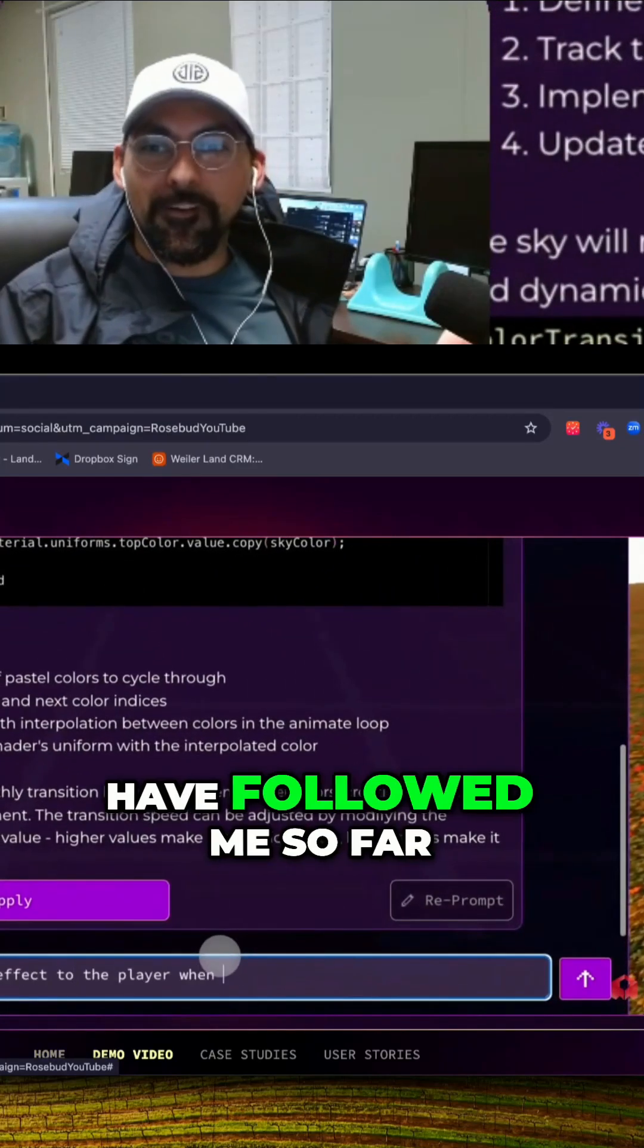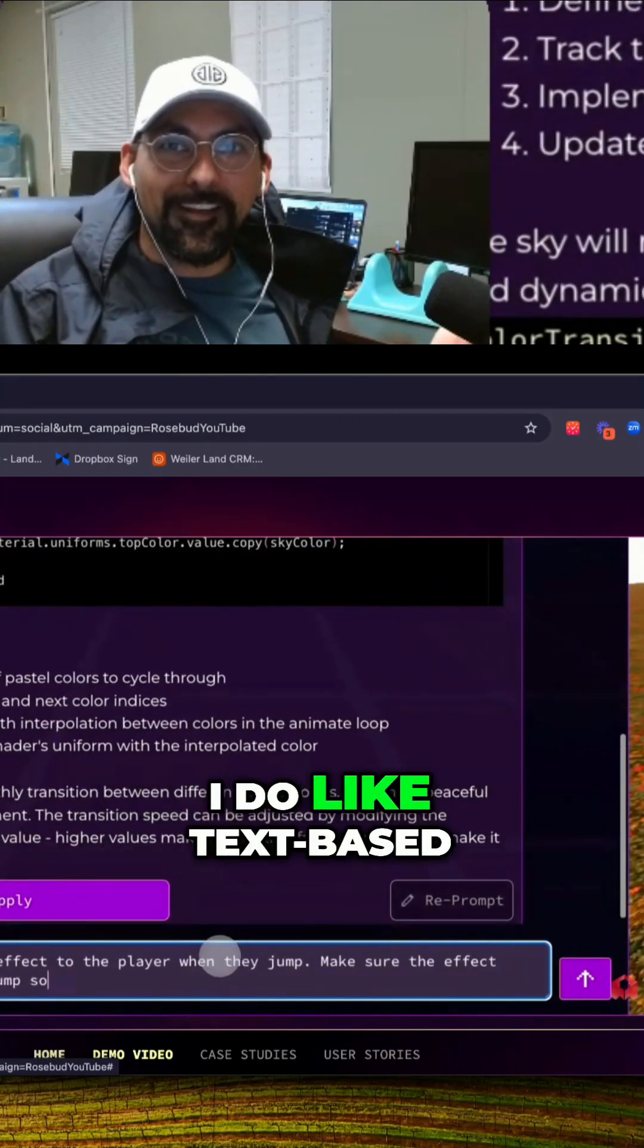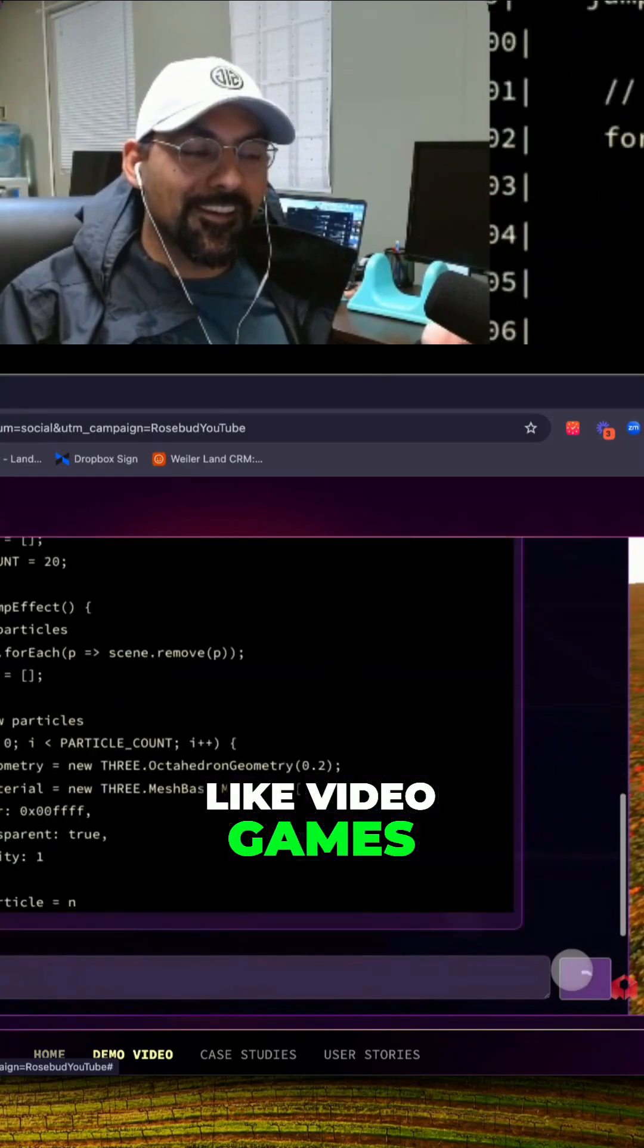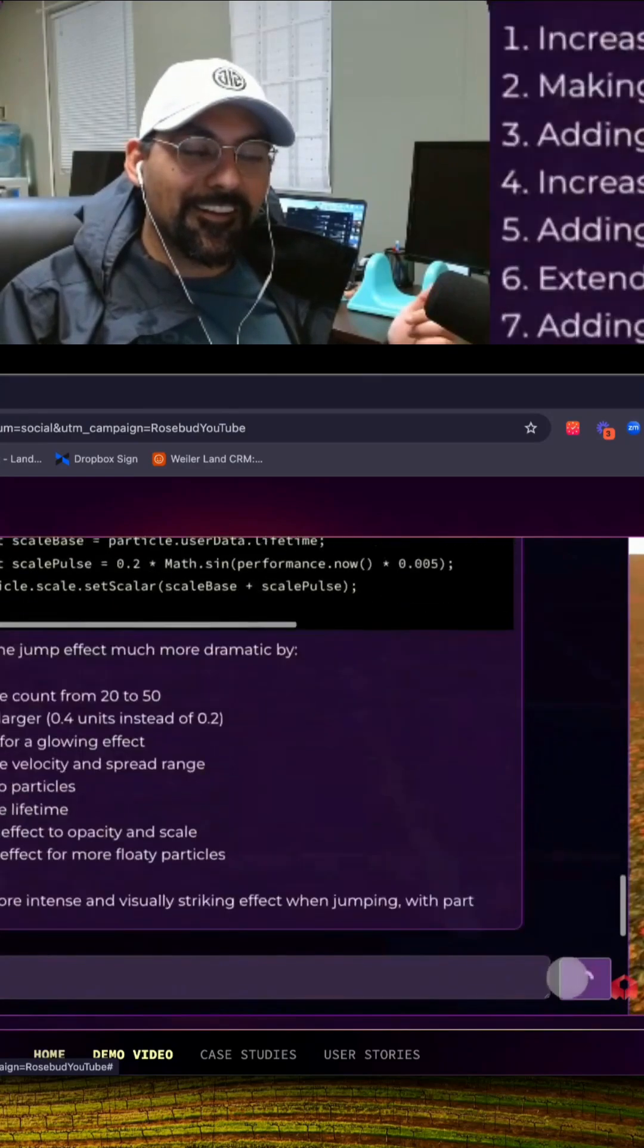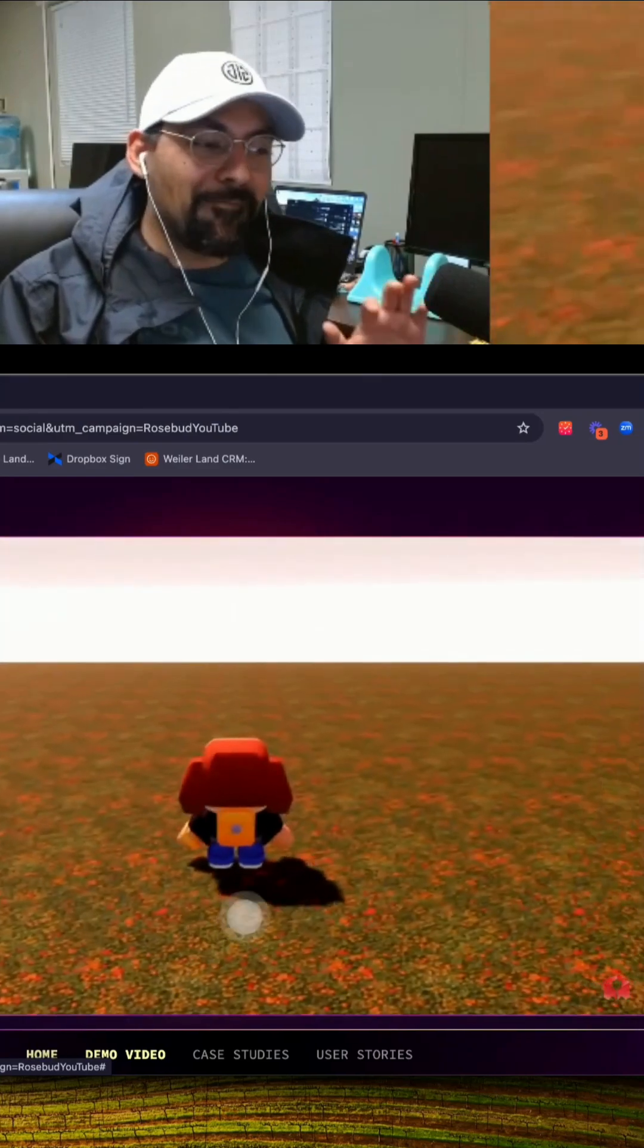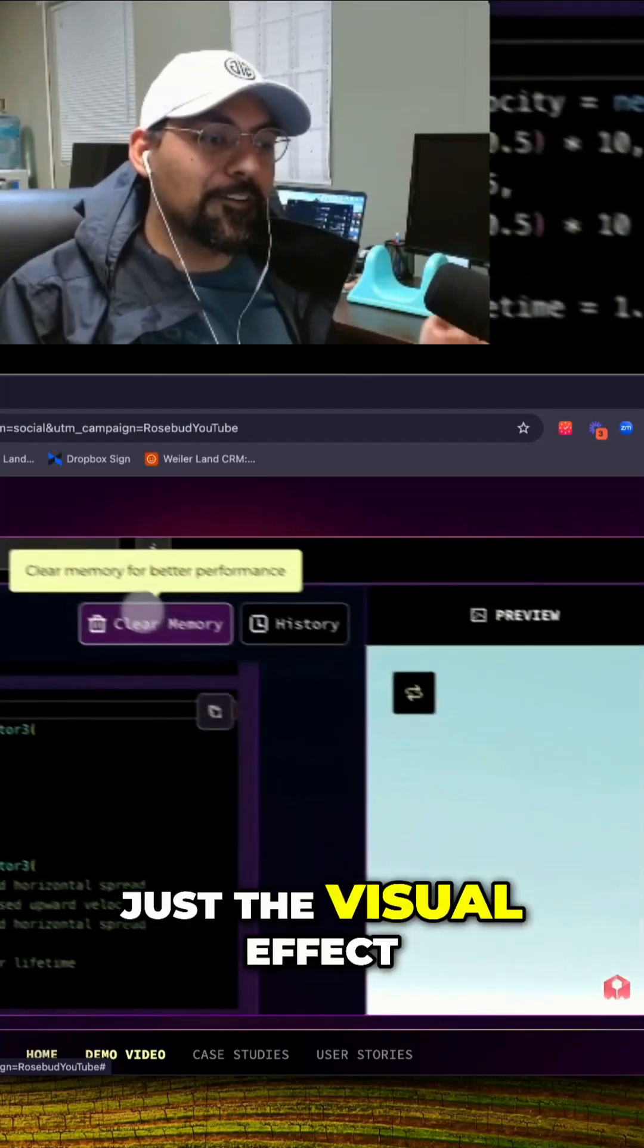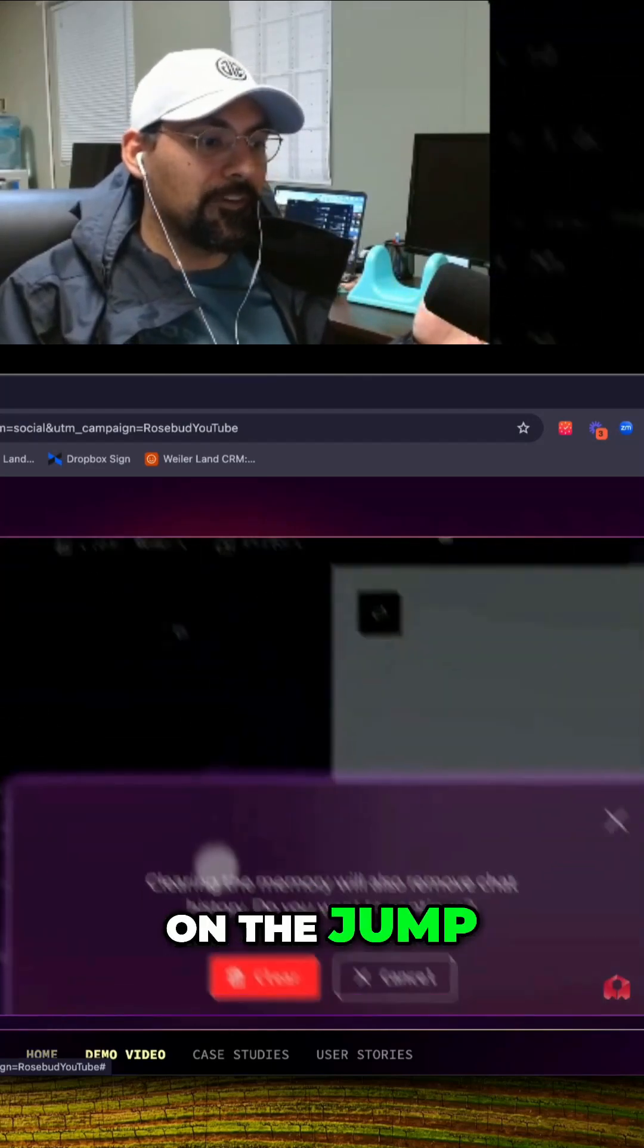If you guys have followed me so far, I do like text-based video games. My mind's racing right now. I mean look at that, just the visual effect on the jump.